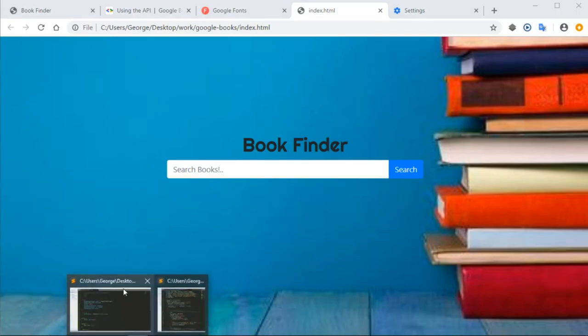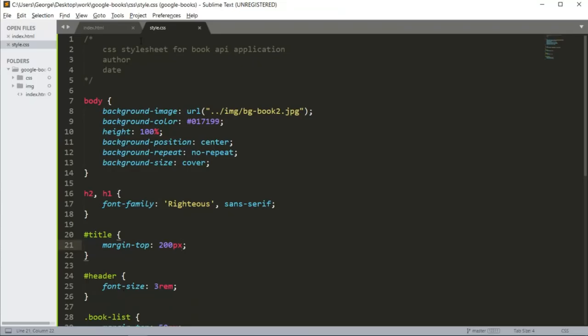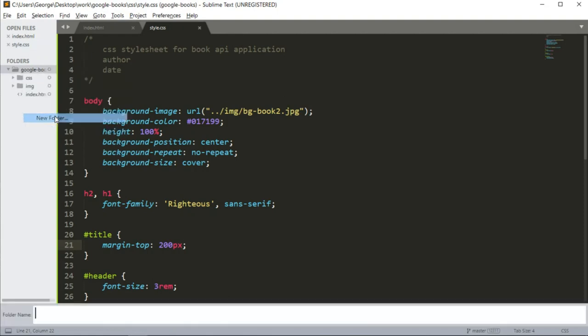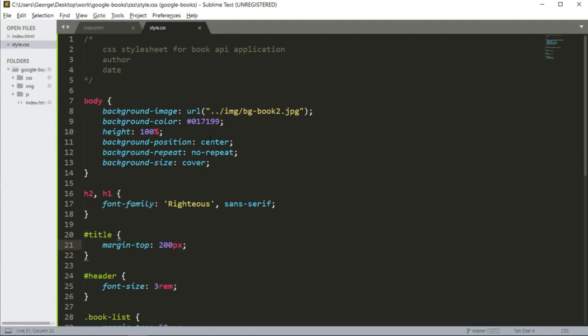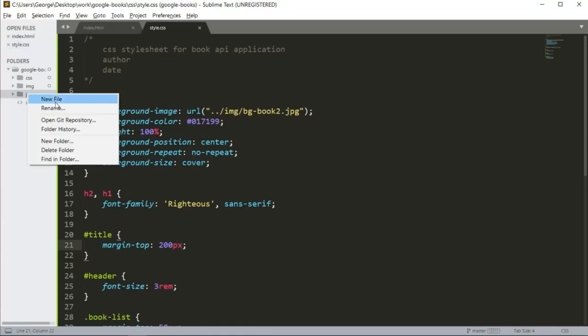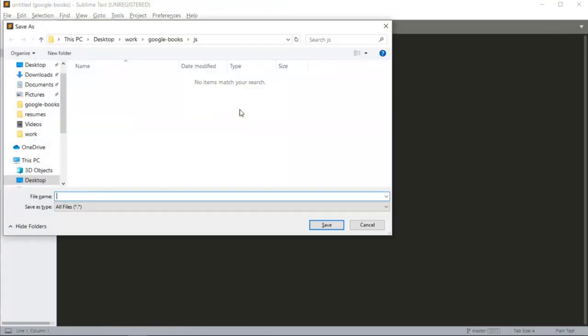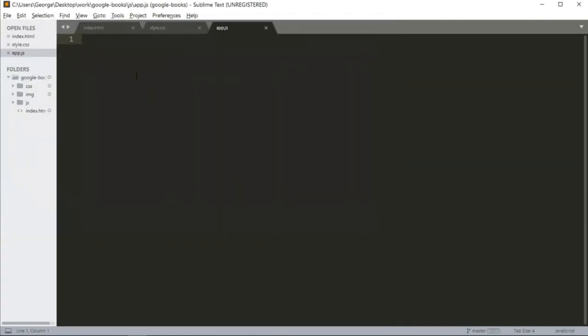So heading back into Sublime, I am going to create another directory. This one is called JS. And inside JS directory, I'm going to create a new file and call it app.js. Let's save the file.